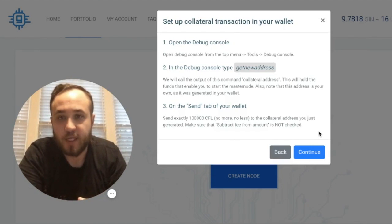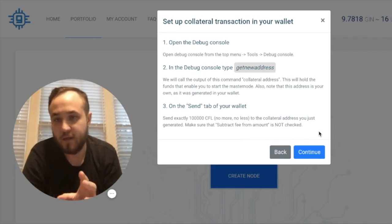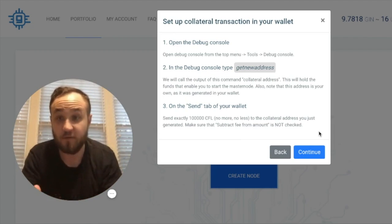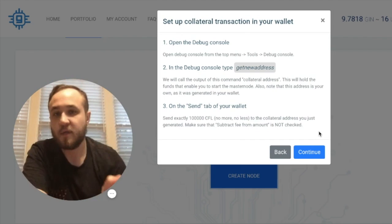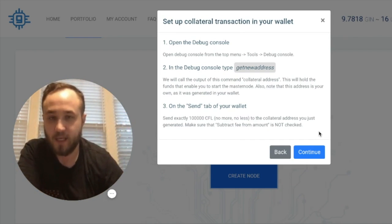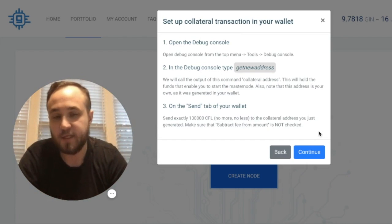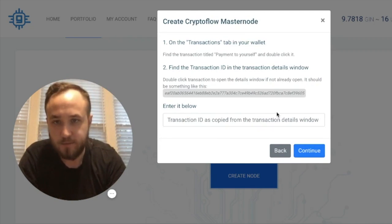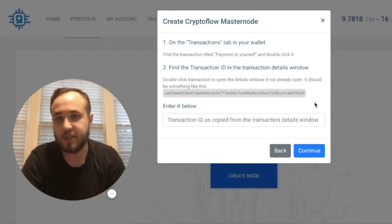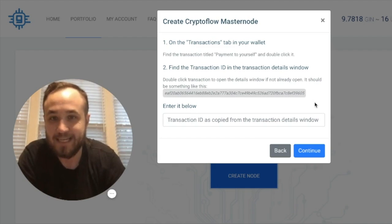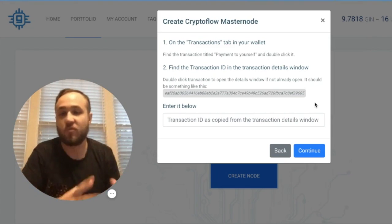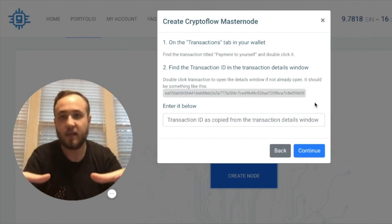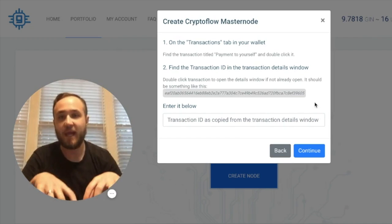As you can see, to set up the transaction you need to go into the debug console window on the core wallet that you've downloaded. I'm doing it with CryptoFlow right now — they require 100,000 CryptoFlow coins. To be in the core wallet, you go into the debug console and enter in 'get new address' as the command, and this is considered the collateral address that your wallet presents you with. From there you click continue, and it will show you on the transaction tab in your wallet — you find the transaction titled 'payment to yourself' and double-click it. Once you have the transaction ID in the details window, you enter it in here and it will pull into JIN. This is the most important step: showing that I sent my coins to the collateral address and proving that to JIN.